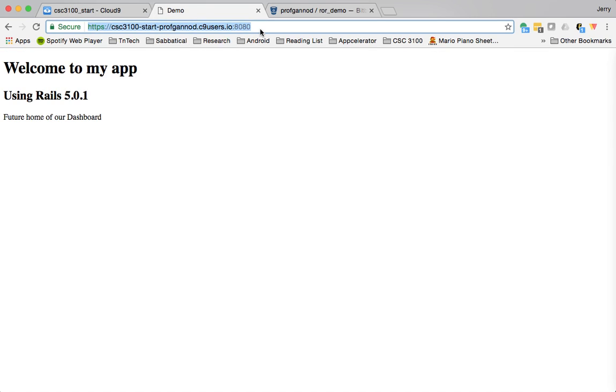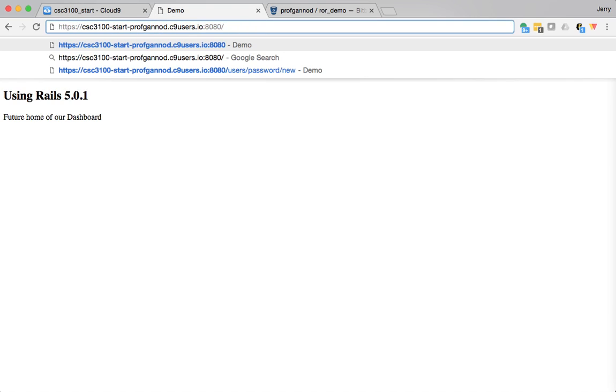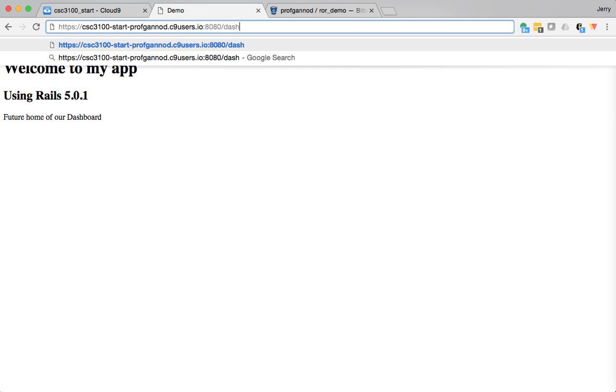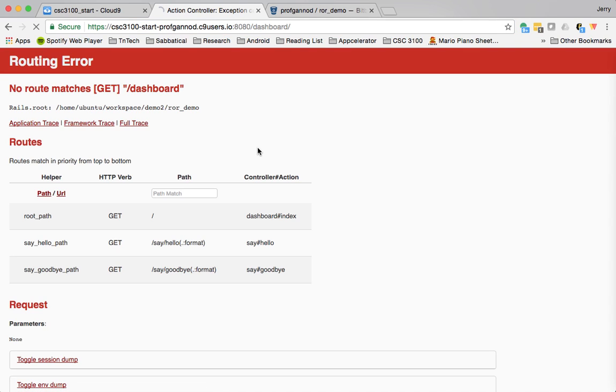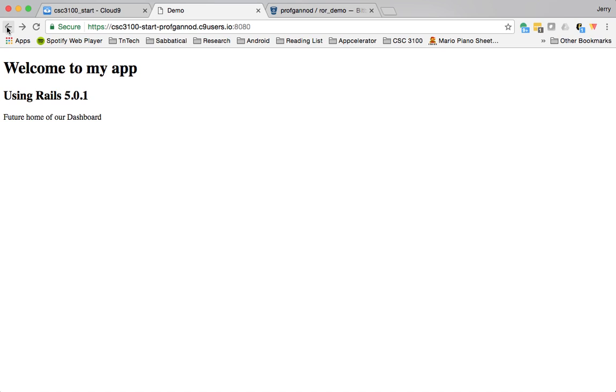I don't even think I can go to, say, let me try it. Let's see dashboard. Yeah, I can't actually even go to that because it's not defined in the routes table. The only thing that's defined for going to that directory really is the root path.